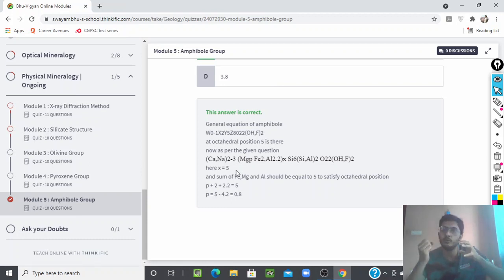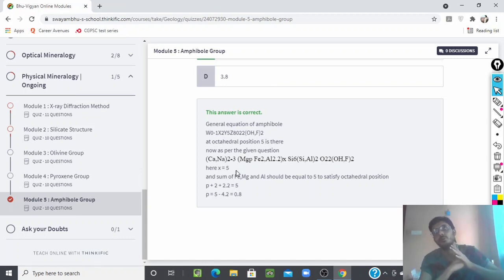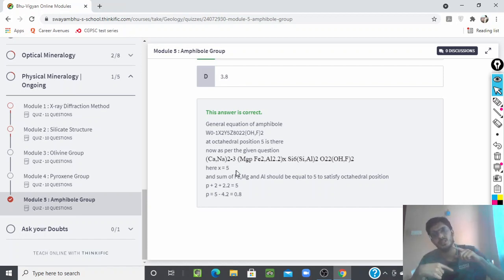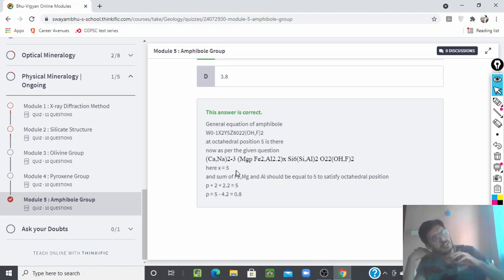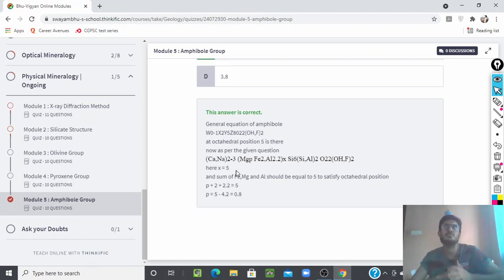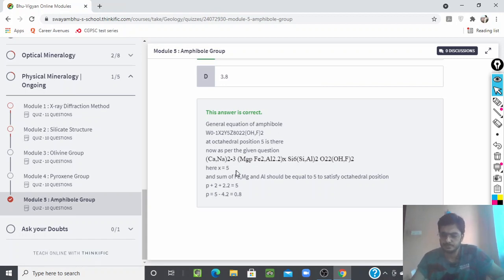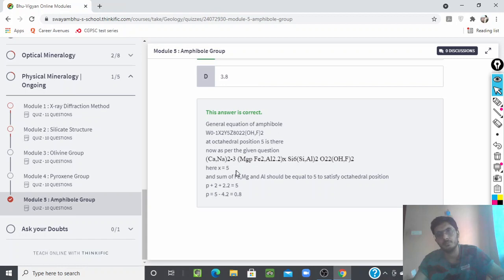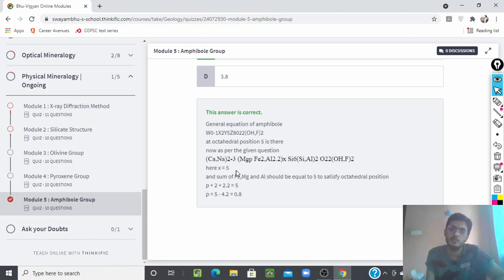I hope this module on the amphibole group has helped you. You can see how much confidence you gain after solving this module — you now understand the group in great detail. Further modules on pyroxene group, olivine group, feldspar, plagioclase, mica, clay, and other groups are also available. Thank you very much for watching this video; all the best for your exam.